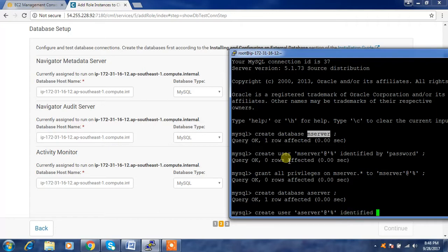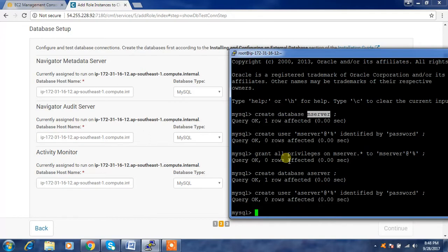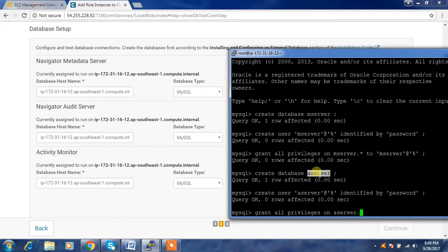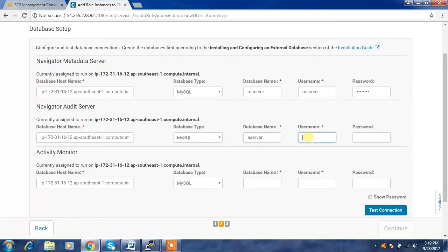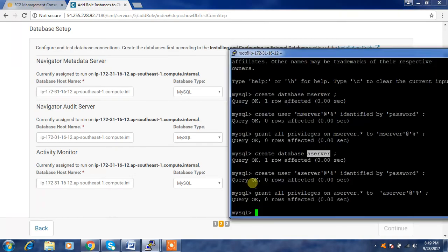Identified by a password — use a strong password. Grant all privileges on aserver.* to this particular user. Use those details here: database 'aserver', user 'aserver', and the password is 'password'. For Activity Monitor, similarly create the database.